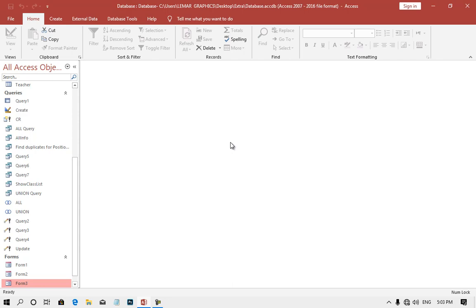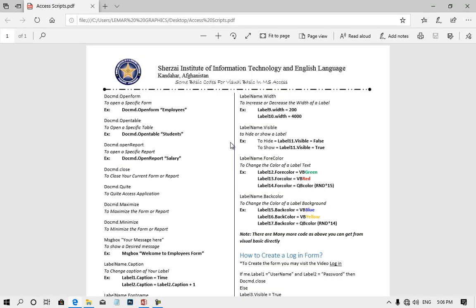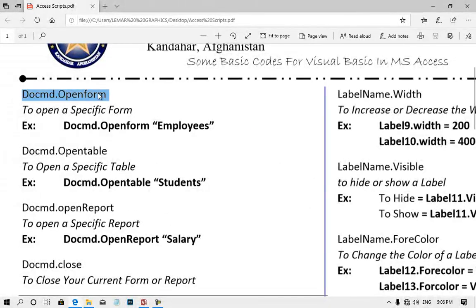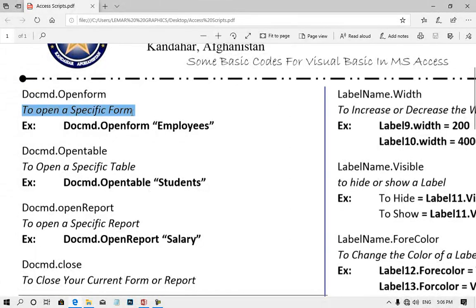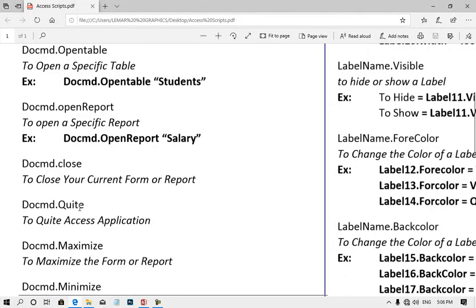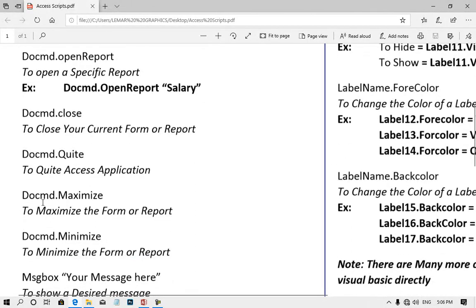You can access the basic script or code that you can use to practice. You can use the PDF file to do CMD Open Form. To open a specific form, use example: Do CMD Open Form. Open table, open report, Do CMD Open Form. Closed — Do CMD Open Form and the maximum access, Do CMD maximize screen.